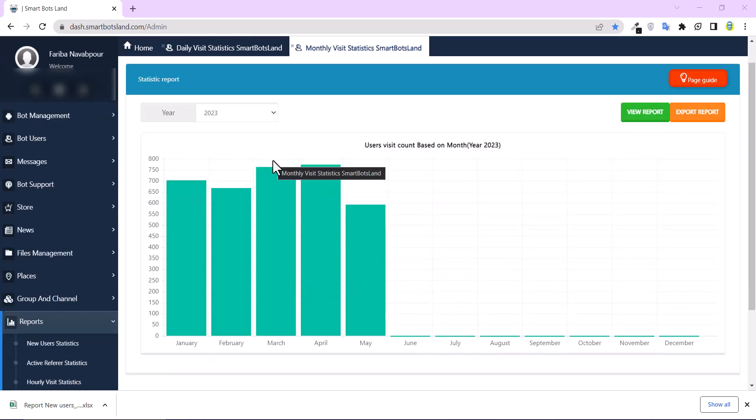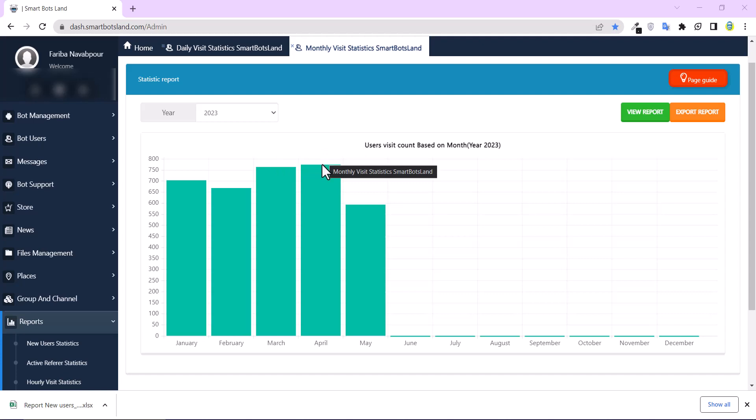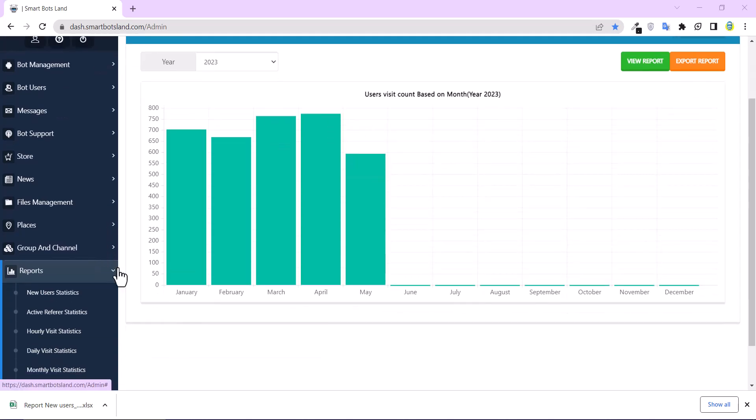For example, if you started a campaign and want to know how many people visit your bot on a daily, hourly, and monthly basis, you can see it from these sections.